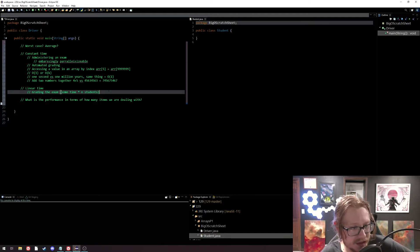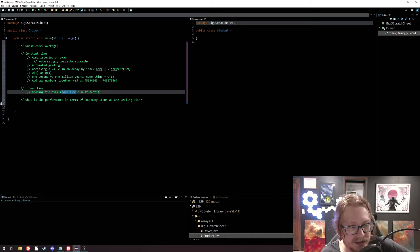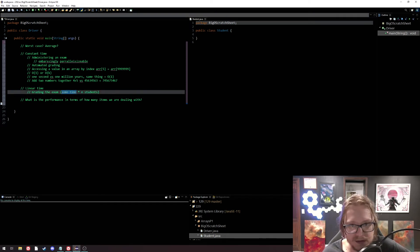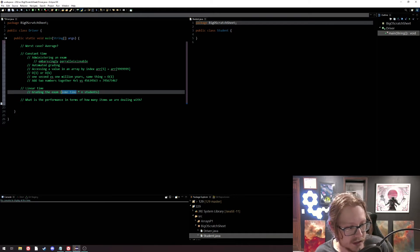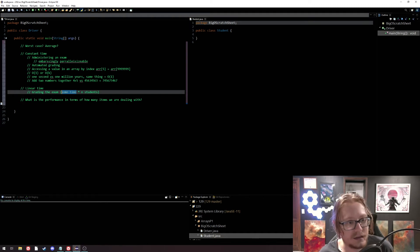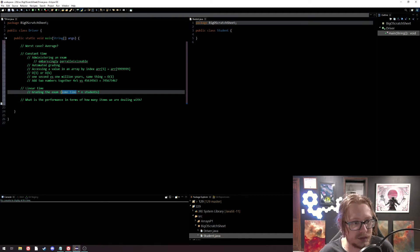Just like with constant time, we don't care about the value in front — we don't care about that 'some time' value. We're only concerned that it's linear in proportion to the number of students. We don't care if it takes me 15 minutes to grade each one or an hour to grade each one — those are functionally identical from a Big O perspective. It's proportional to n. That's the thing that's important — it doesn't matter what the constant in front of the n is.